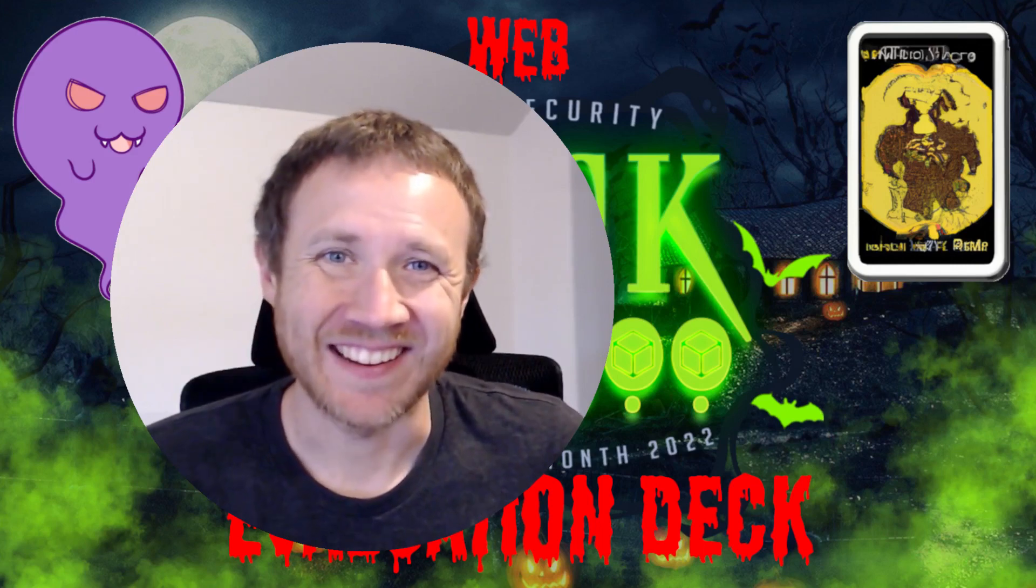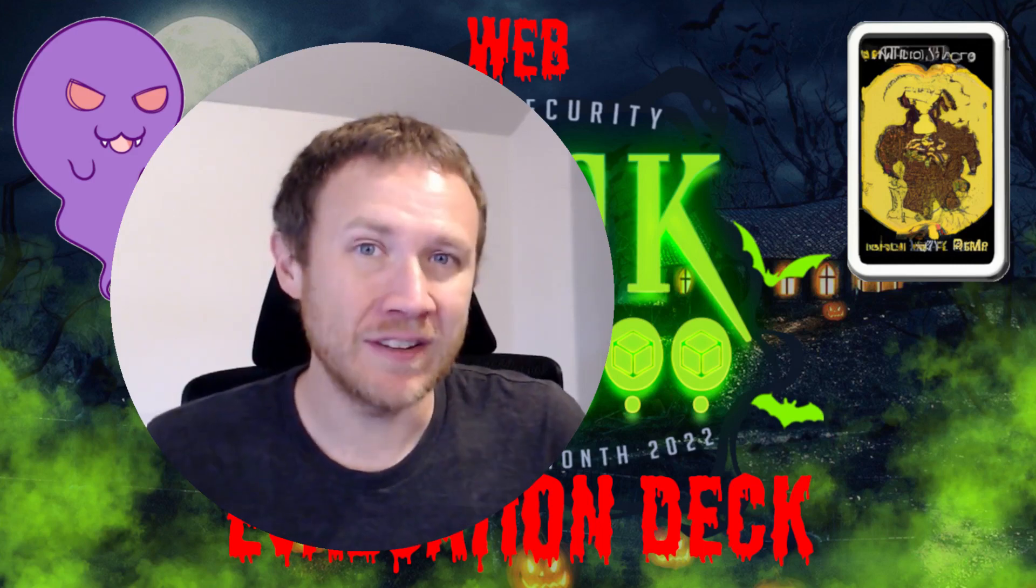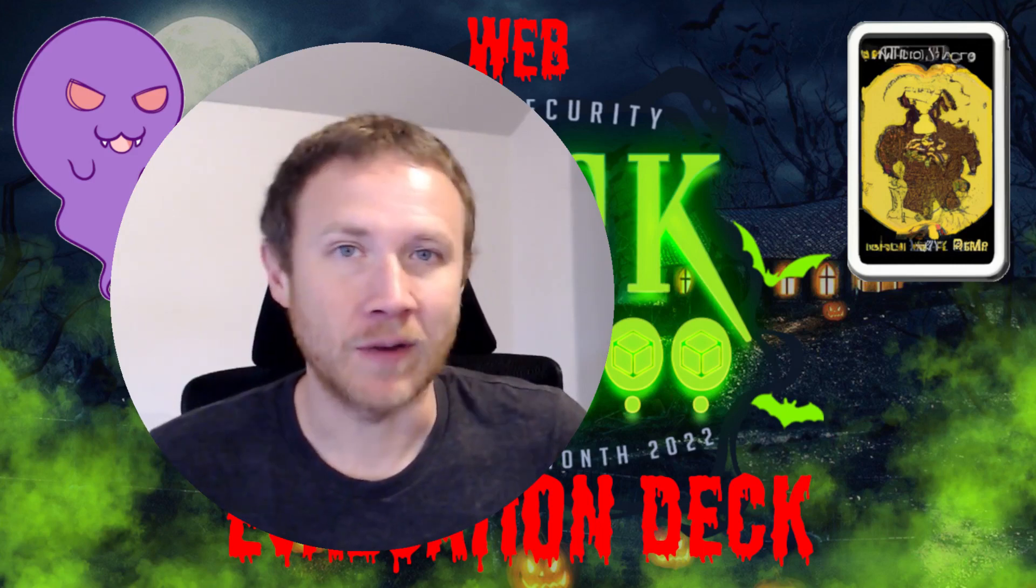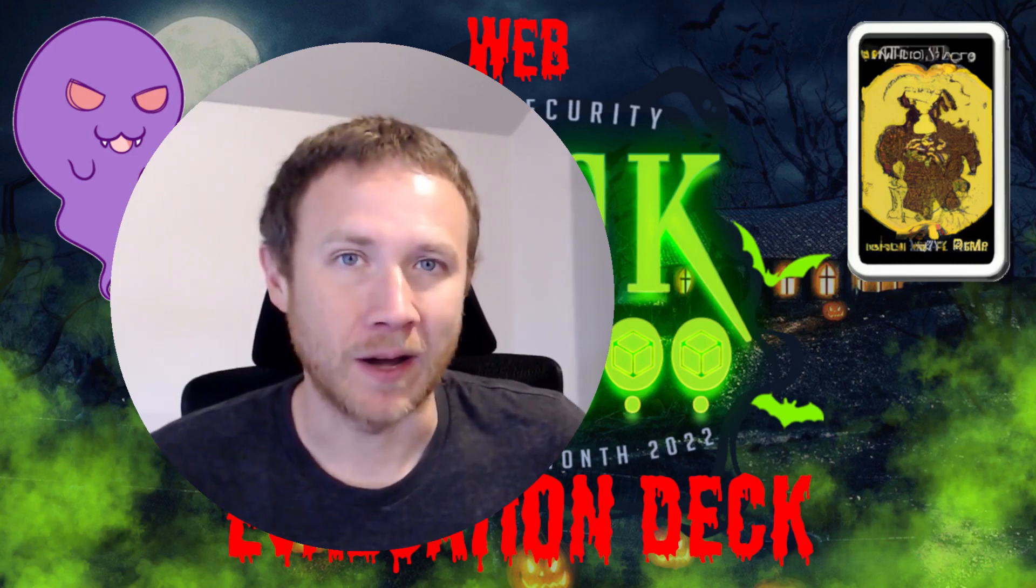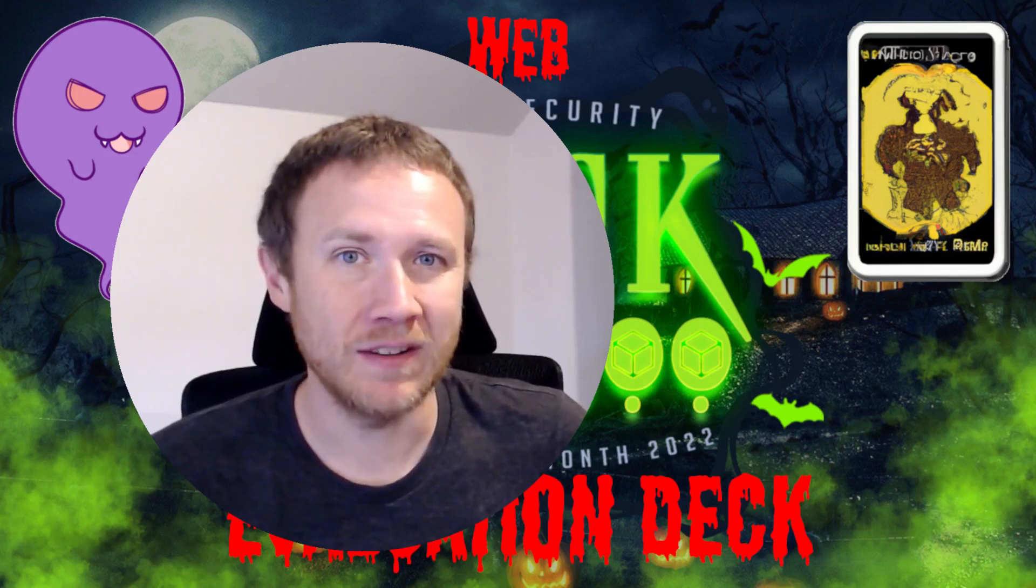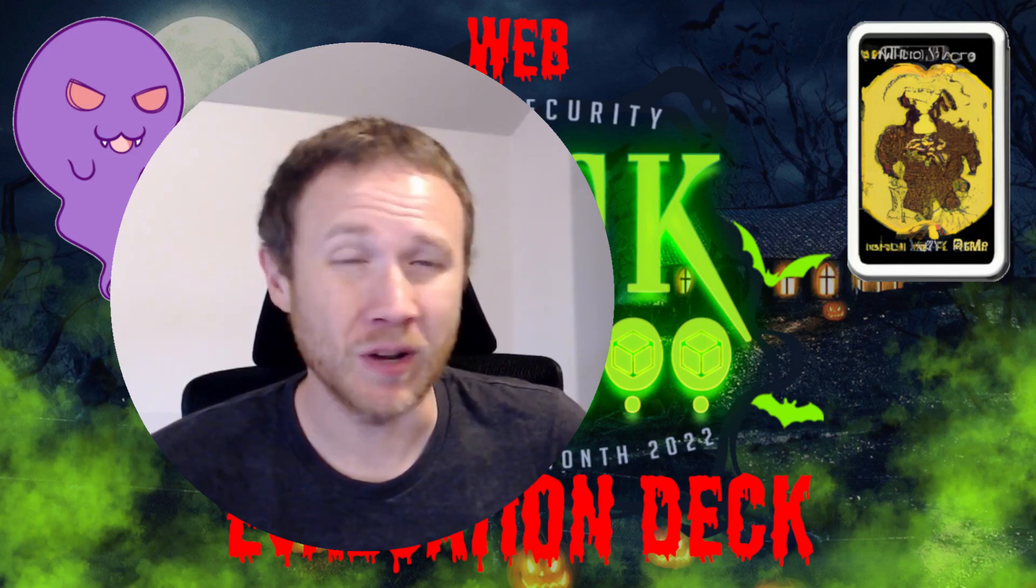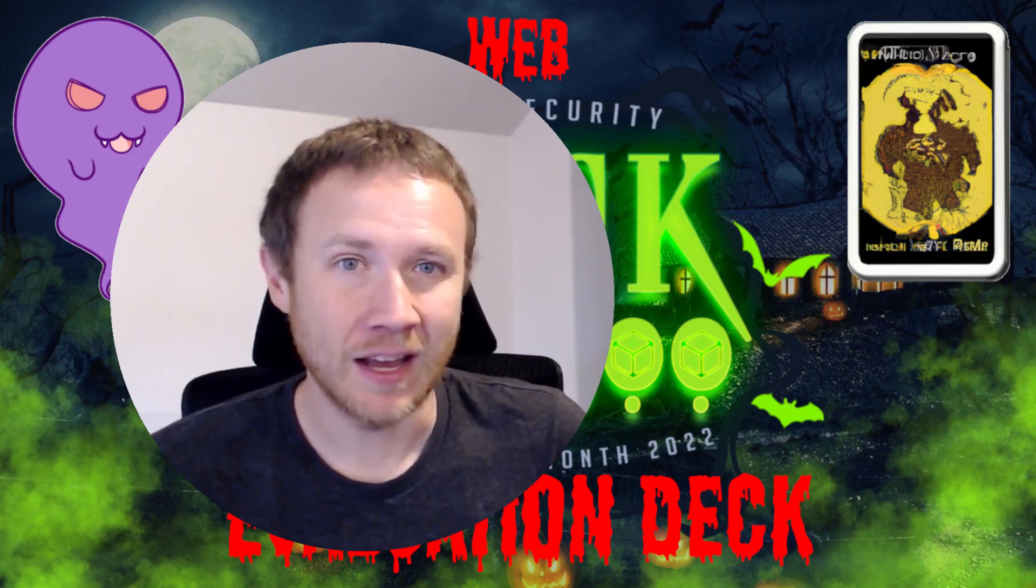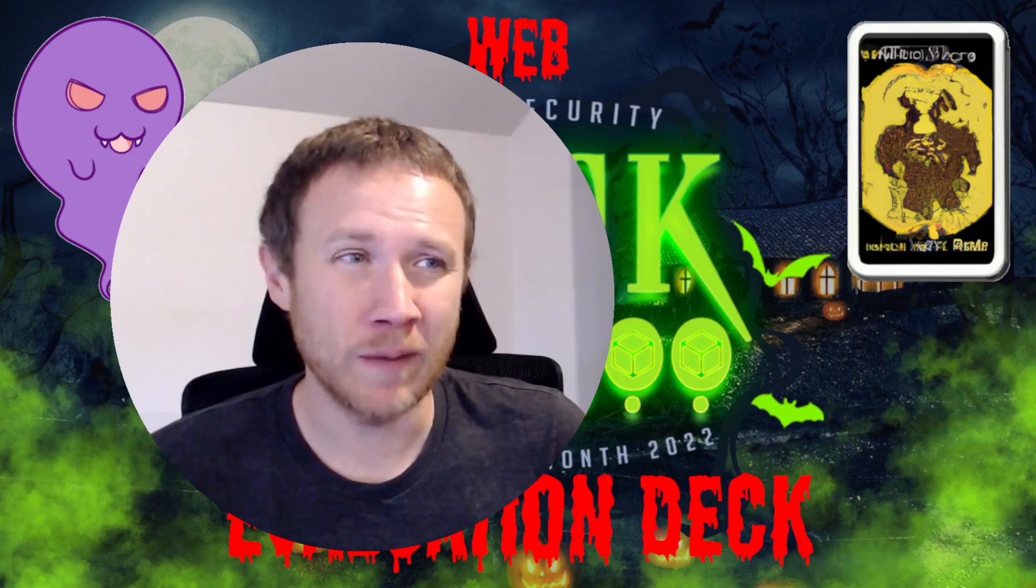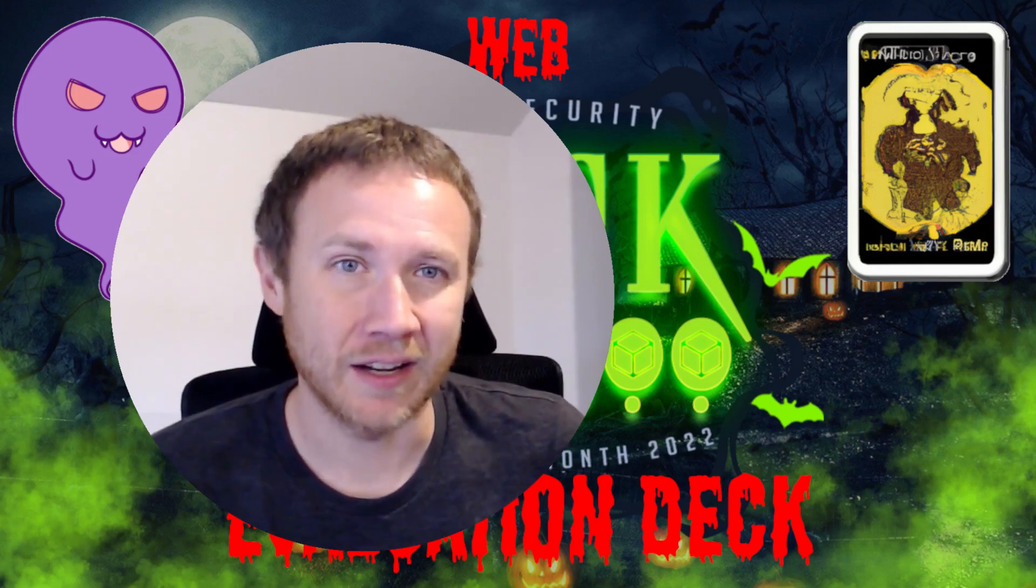Hey, this is OXTF, and today I'm looking at the Hack the Boo CTF that recently wrapped up on Hack the Box. It was a Halloween-themed CTF that was beginner-focused with 25 challenges, and today we're looking at one of the web challenges called Evaluation Deck.